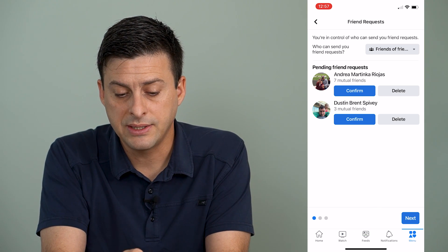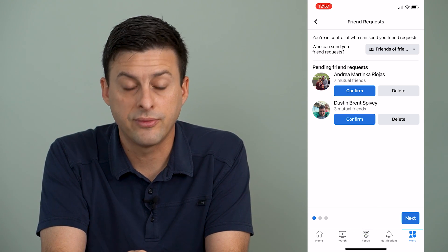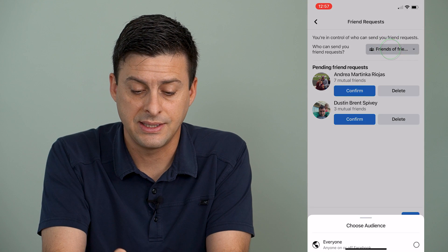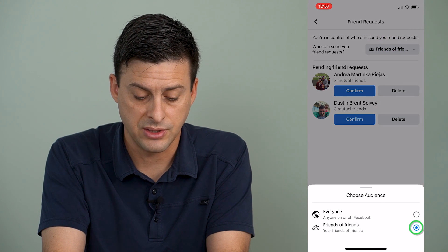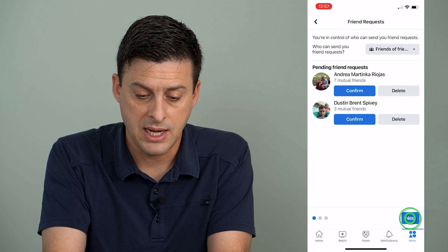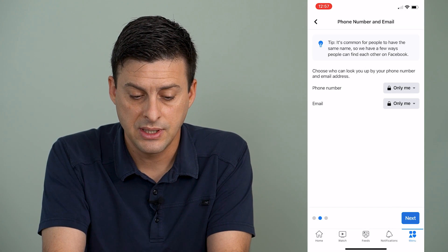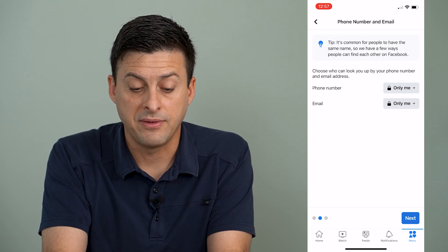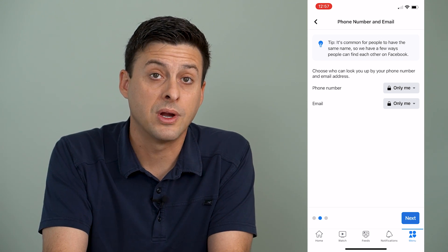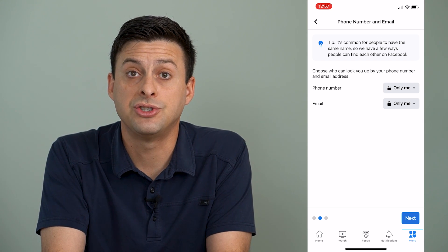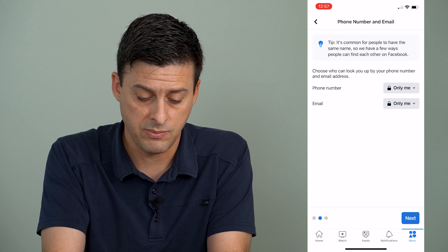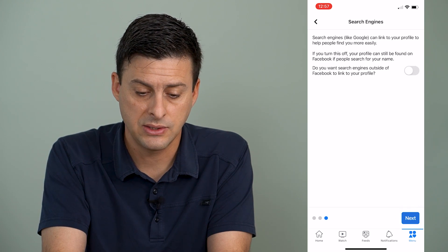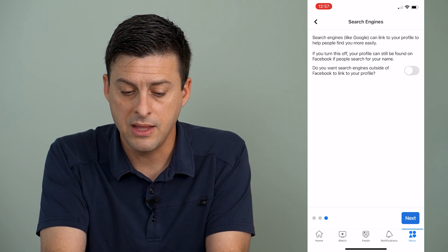Now it says who can send you friend requests. You want to make sure that it's set to friends of friends, and then hit next, and who can look you up by phone number or email. I recommend changing that to only me, and then hitting next.